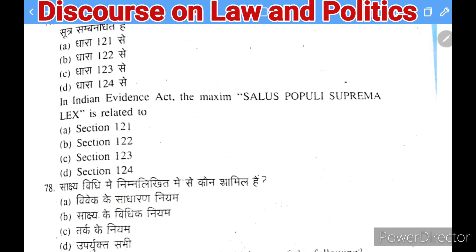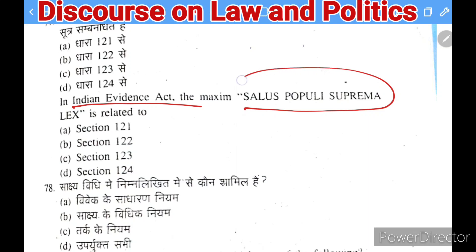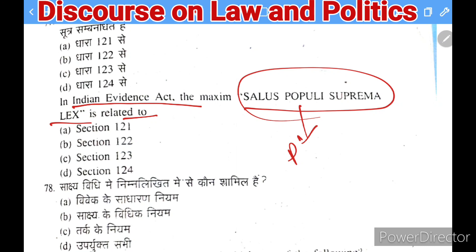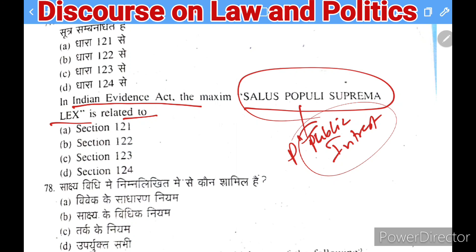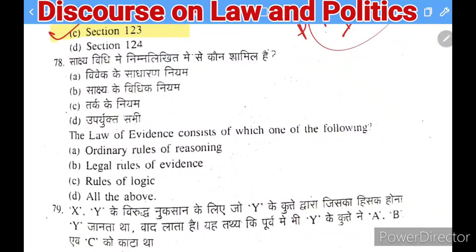Next question under the Indian Evidence Act: the maxim 'salus populi suprema lex' (the welfare of the public is the supreme law) is related to which section? Options: Section 121, 122, 123, or 124. The right answer is Section 123 of the Indian Evidence Act.